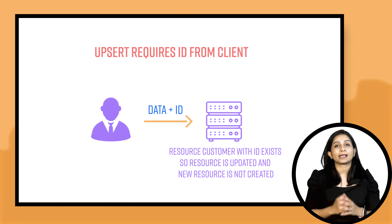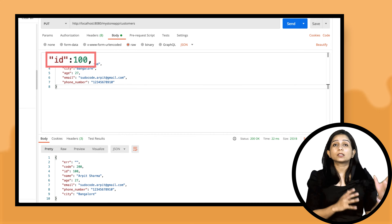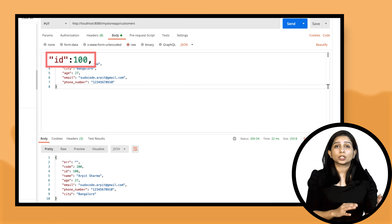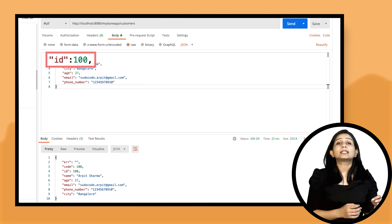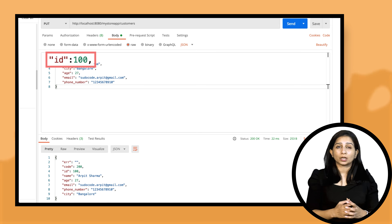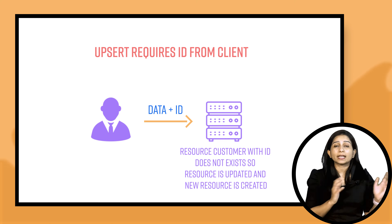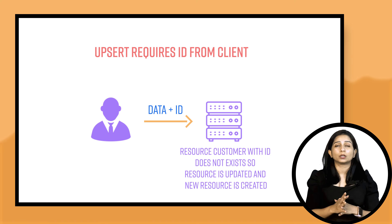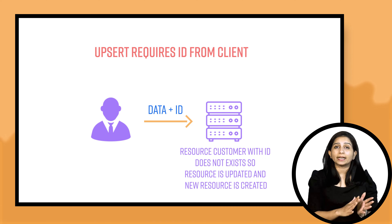Now let's see what happens when the resource doesn't exist on the server side. We are sending customer ID as 100 along with the customer attributes. The server realizes it doesn't have any customer with ID 100, and according to the implementation, the server trusts the ID sent from the client for PUT requests. So since no customer with ID 100 exists, it is going to create this resource. This is an upsert operation — if the resource doesn't exist, create it; if it exists, update it. The response will be the whole customer object.